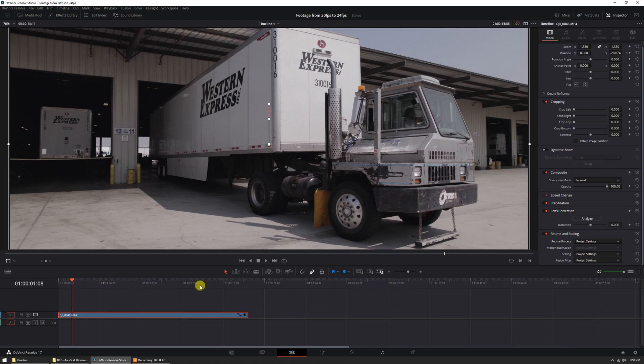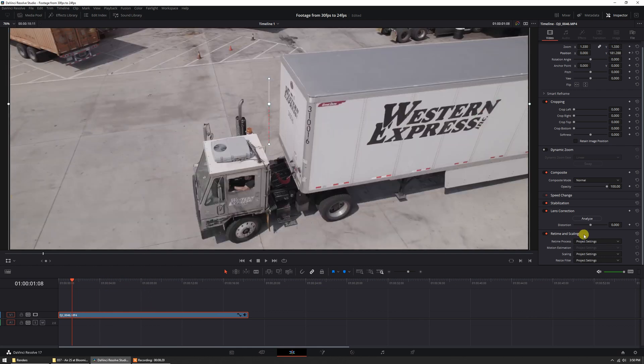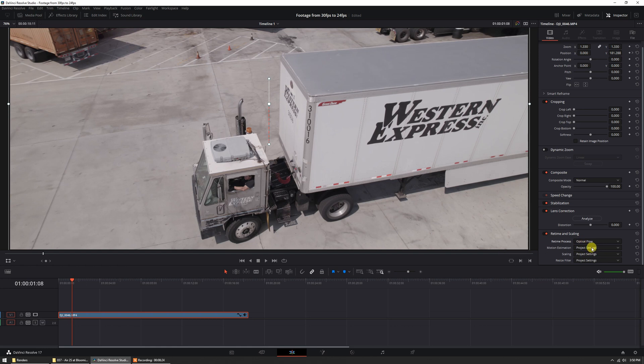We're going to use a sophisticated method inside of DaVinci Resolve to resolve that issue. I'll select the footage and in the inspector you can see optical flow — we're going to set the retime process to optical flow, and for motion estimation we're going to set the speed warp. Speed warp will actually analyze the motion in the image and create motion vectors. The motion estimation is a bit more sophisticated and will attempt to create frames that don't exist in between the 30fps frames, so it's actually going to generate a 24fps video for you.